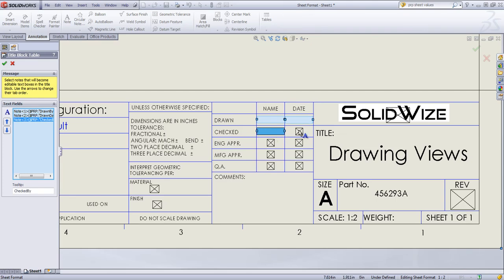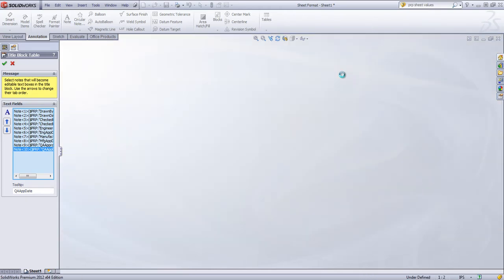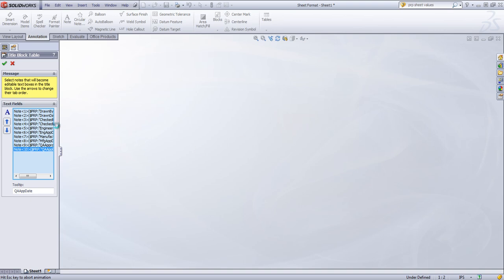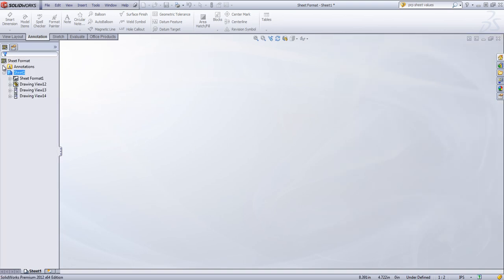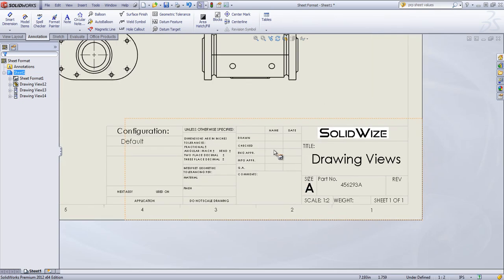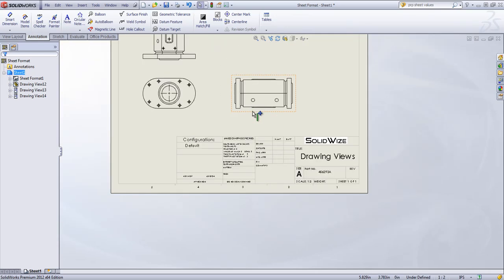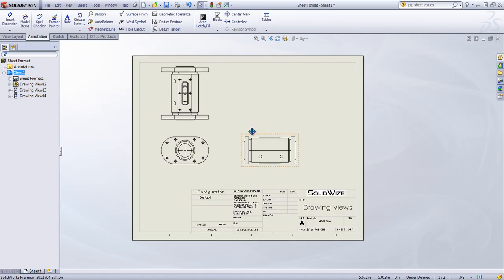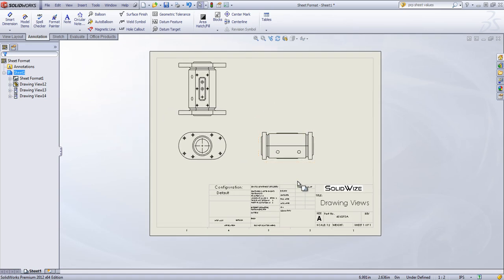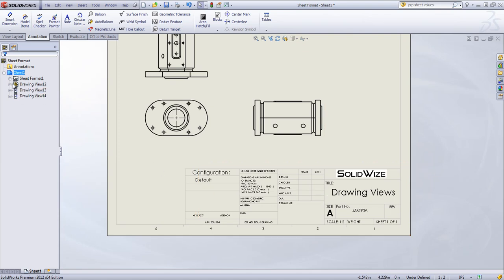But I'll go ahead and click out all these boxes. And that motion that you saw was this just updating each one of those individual boxes. So now I'd say that my sheet format is pretty much set.